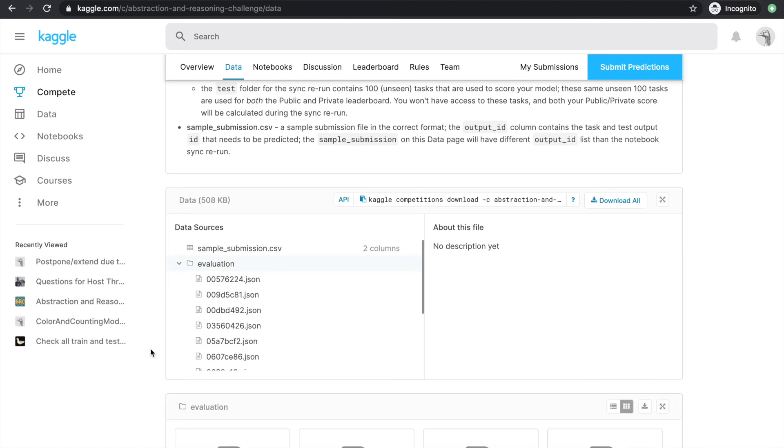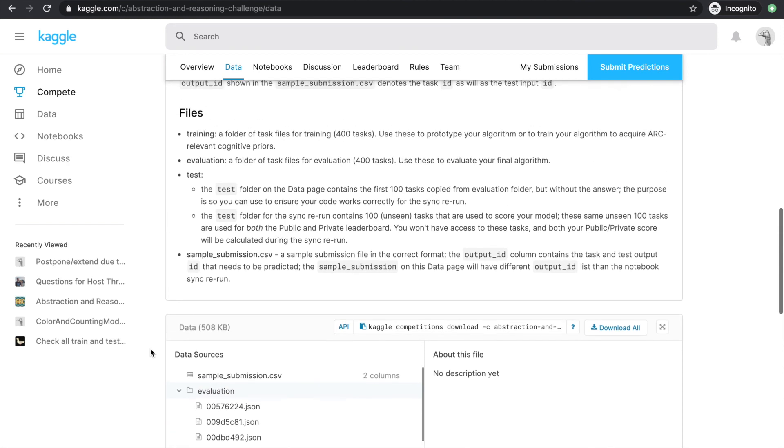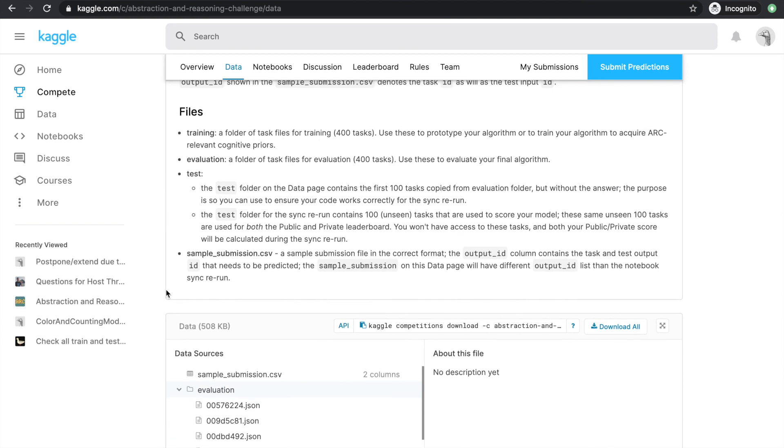The evaluation folder is made up of 400 different tasks from the 400 tasks in the training folder. They're in the exact same format, and are just provided for us to evaluate our algorithm once we have trained one with the tasks in the training folder. Now the task objects in the training and evaluation folders are both going to provide us with the output value for the pair in the test field. This is the ground truth value that we'll be able to compare with to get a score for our algorithm without making a submission to the leaderboard.